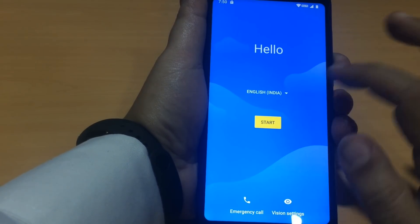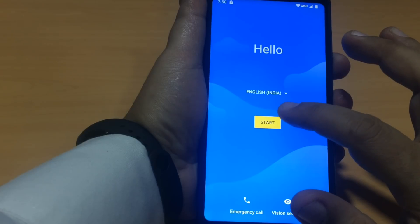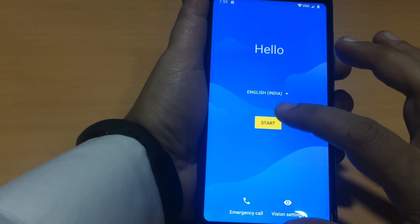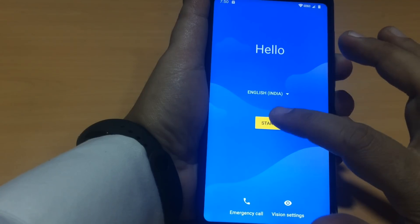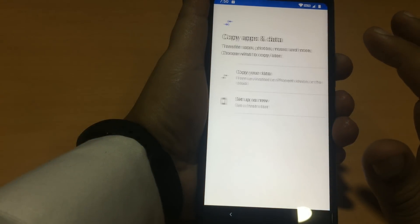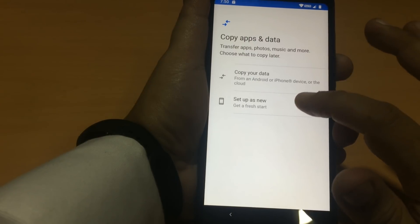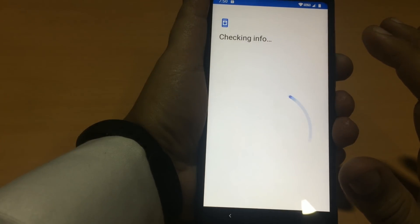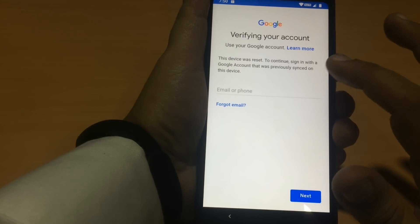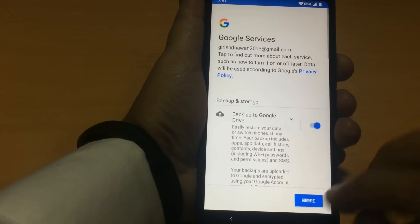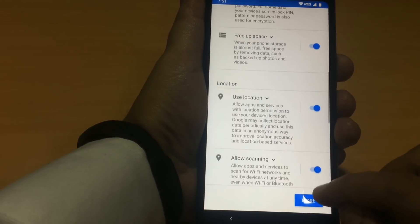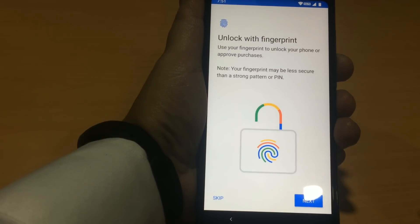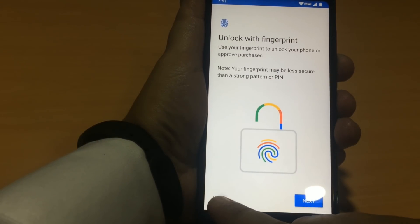So I have installed my new ROM AOSP Extended ROM version 6.0 for Redmi Note 5. Let's press the start button. Setup as fresh new and verify your account. I'll skip this.